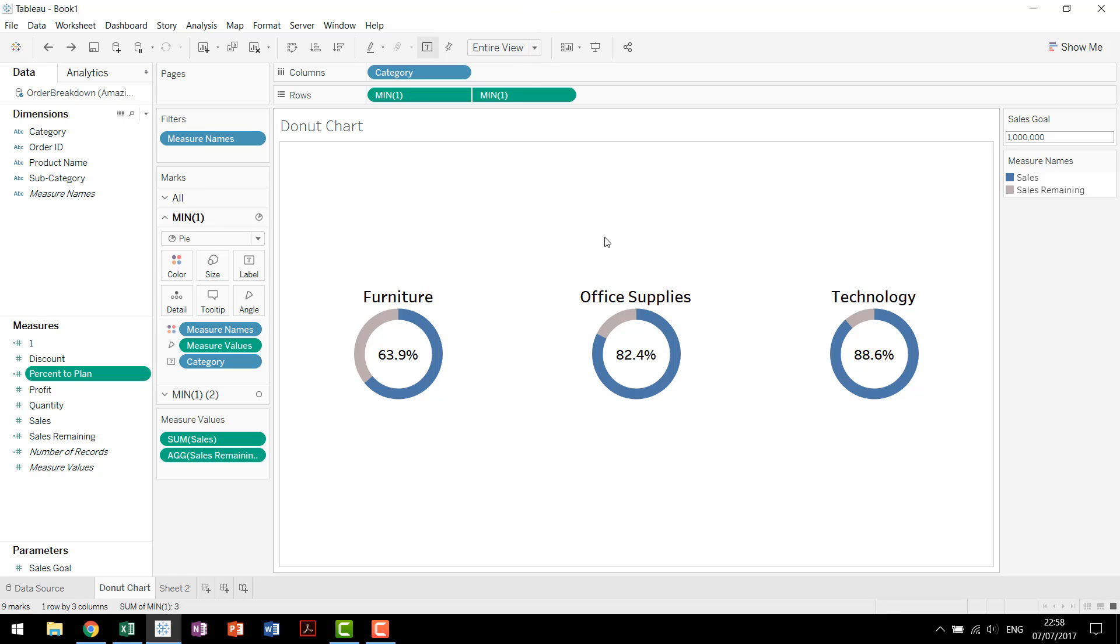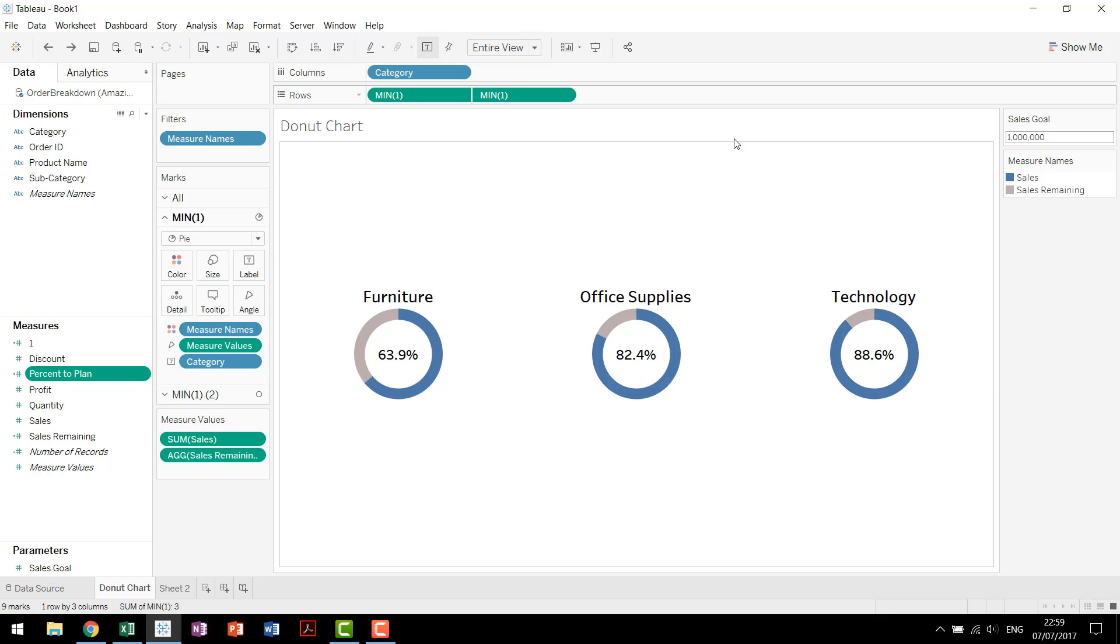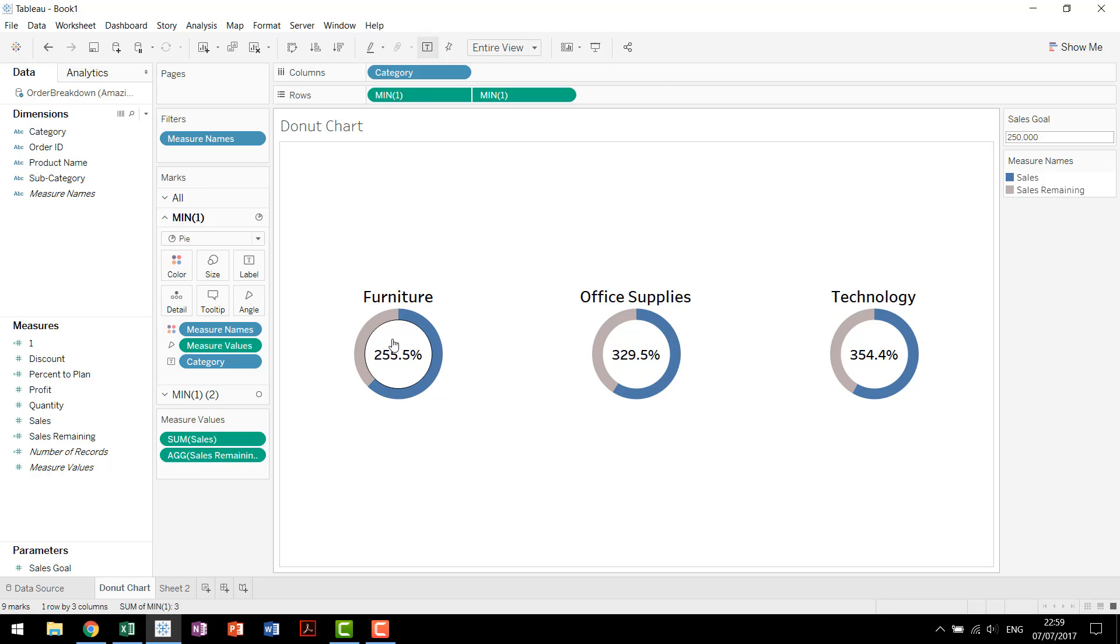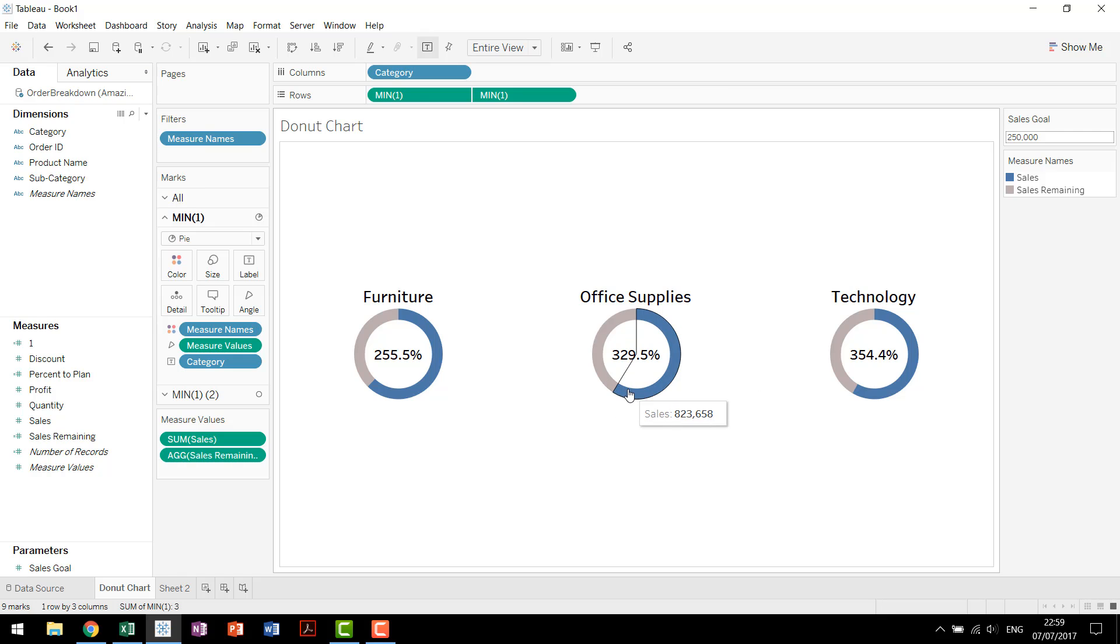Now there's something to be said about this chart though. This chart works really well when you know you have something varying between zero and 100 percent. But what happens if all of a sudden your percent of sales goes over 100 percent? So now you're going to see why we use the parameter. Let's change our sales goal to only 250,000. You'll see immediately that all of our charts have updated, which makes sense.